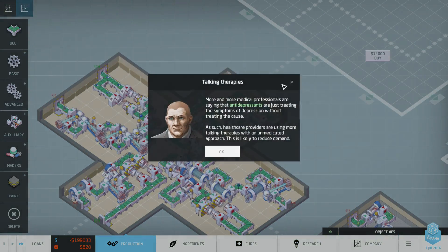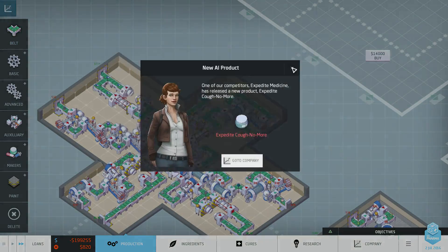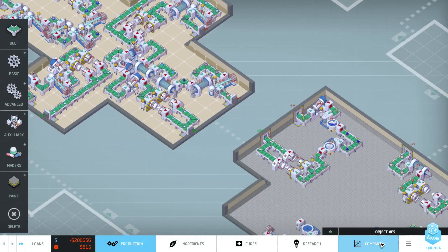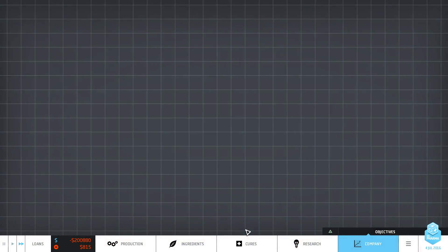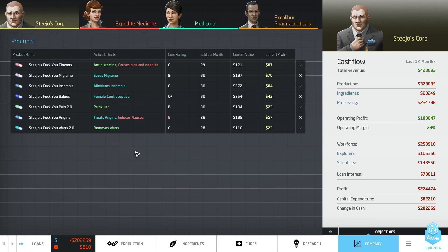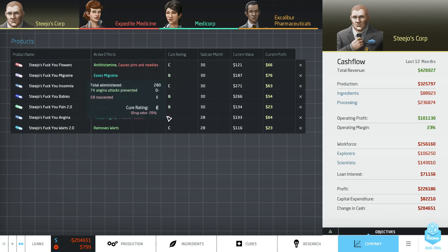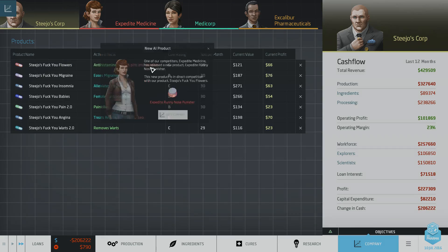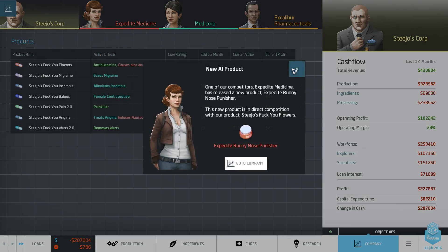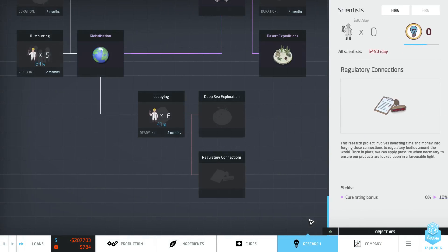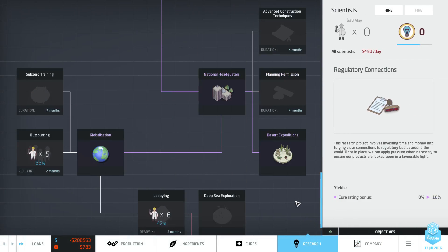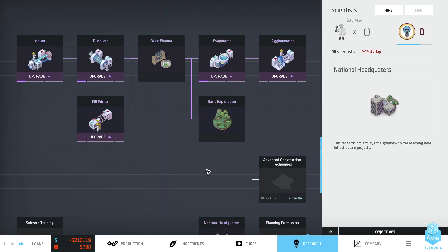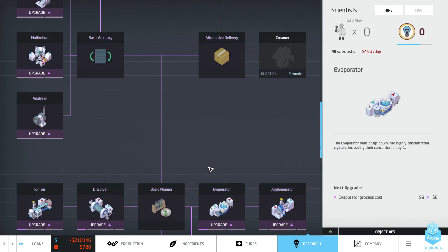Got a load of points in outsourcing, a load of points in regulatory connections as soon as it's done and then we'll start making money because right now we are hemorrhaging. Proper hemorrhaging. We've got ages before we need to do this so I'm not too worried. What are you guys doing? Antidepressants? Yeah, good job. Cough no more. Fantastic.